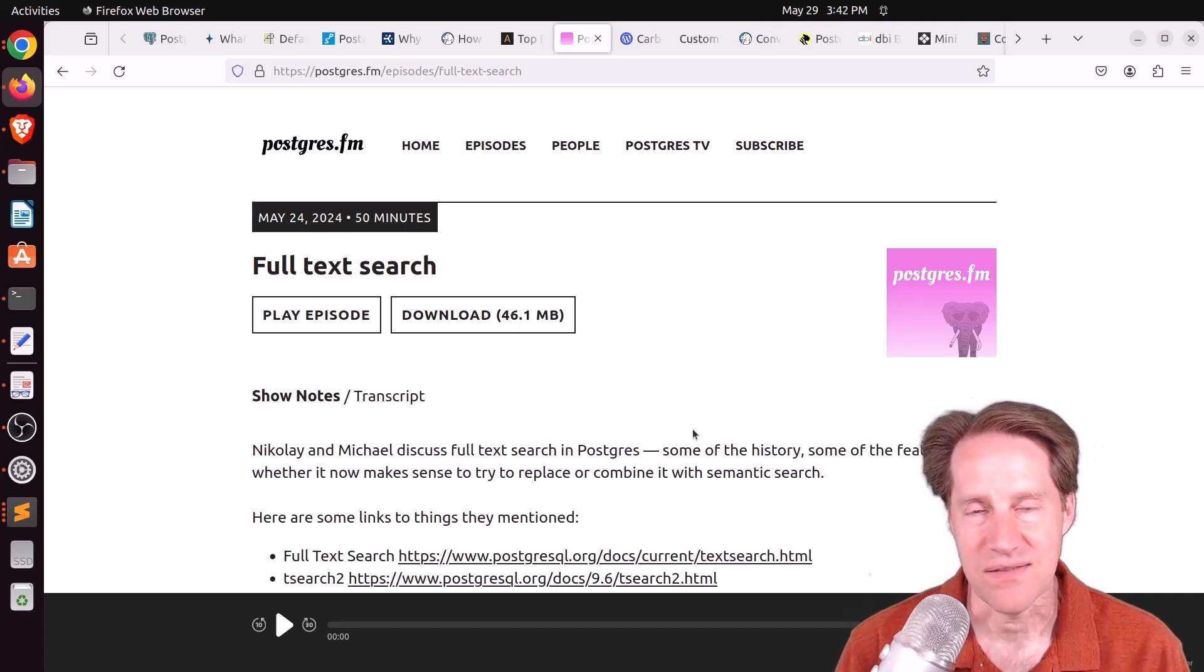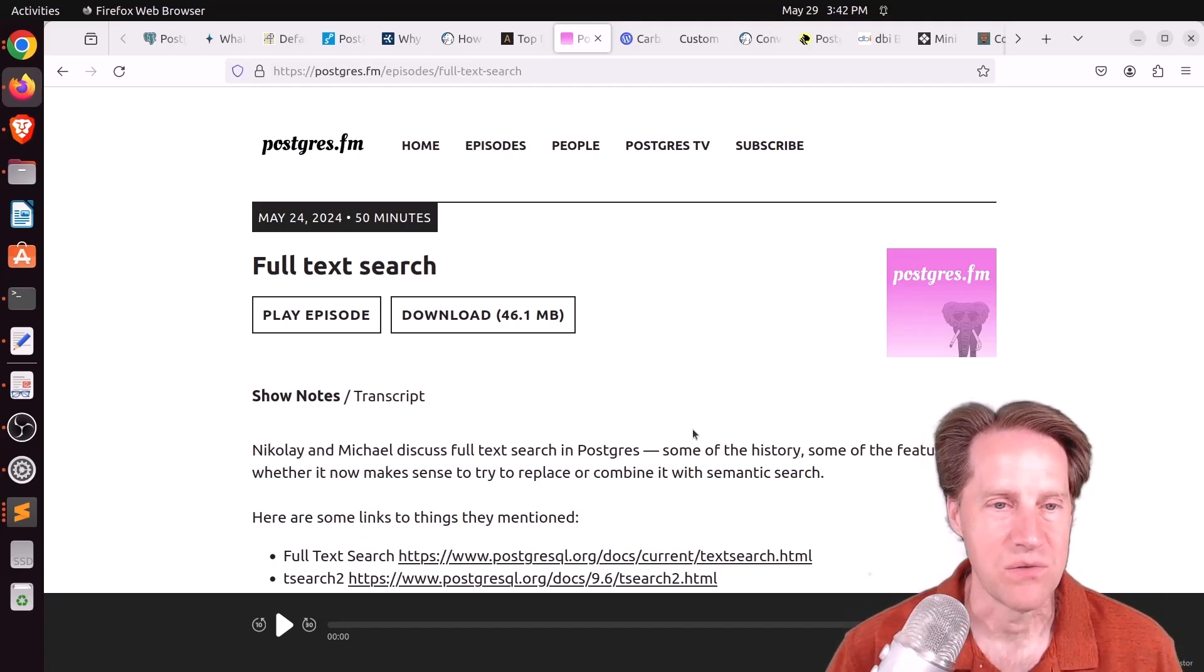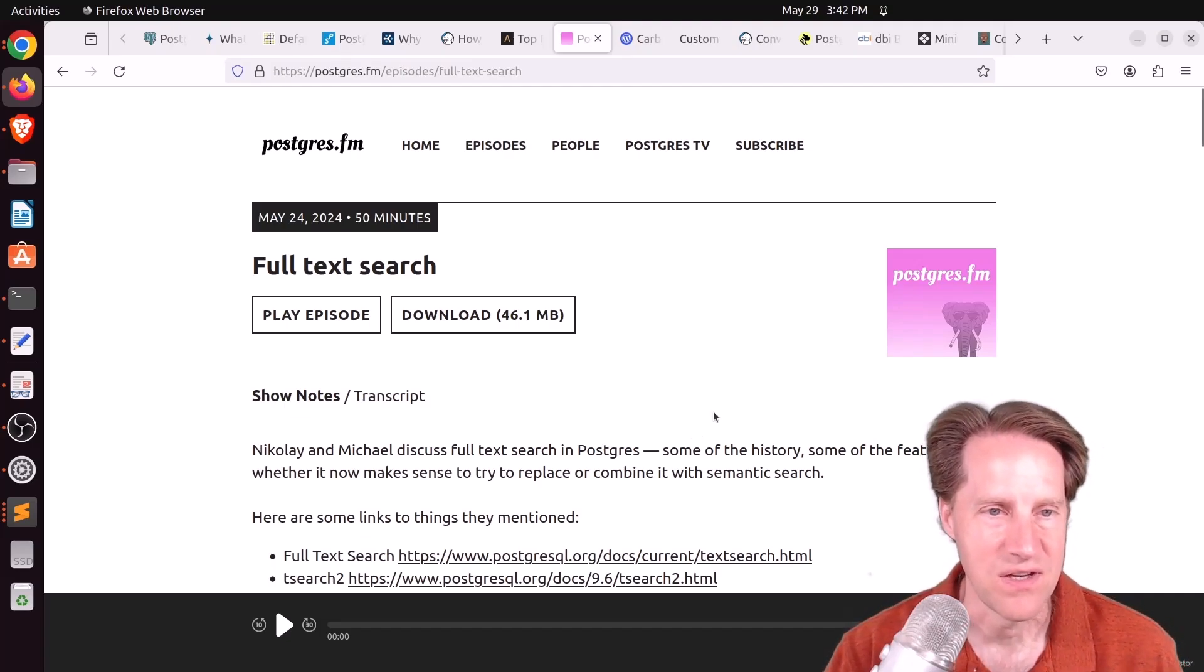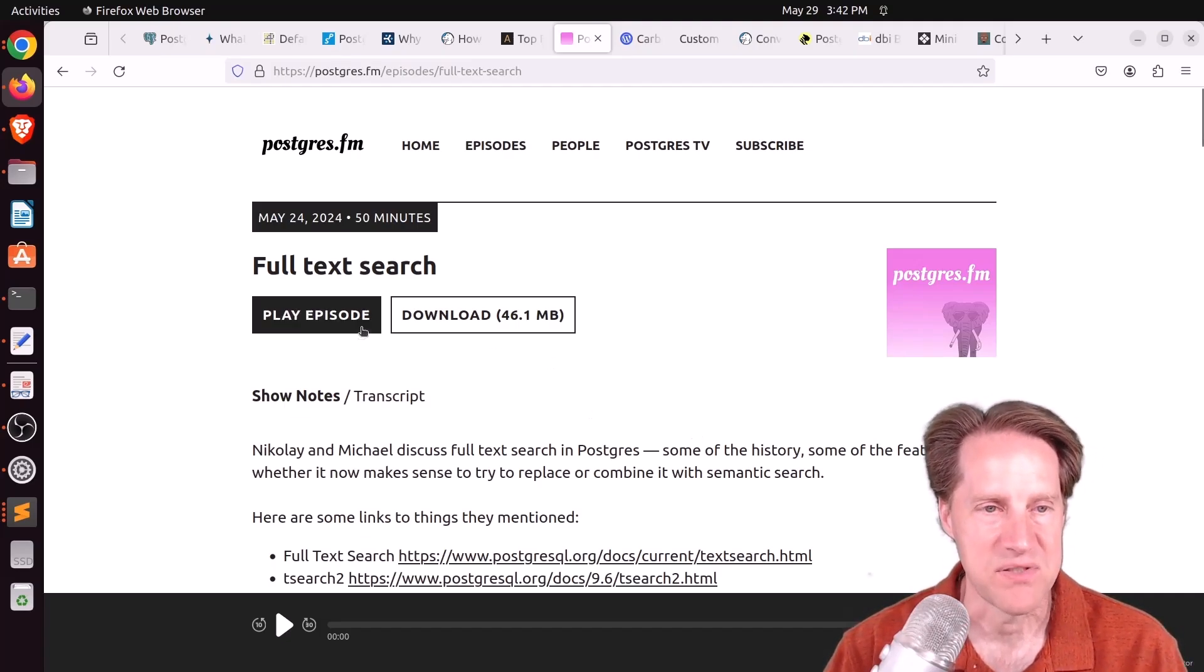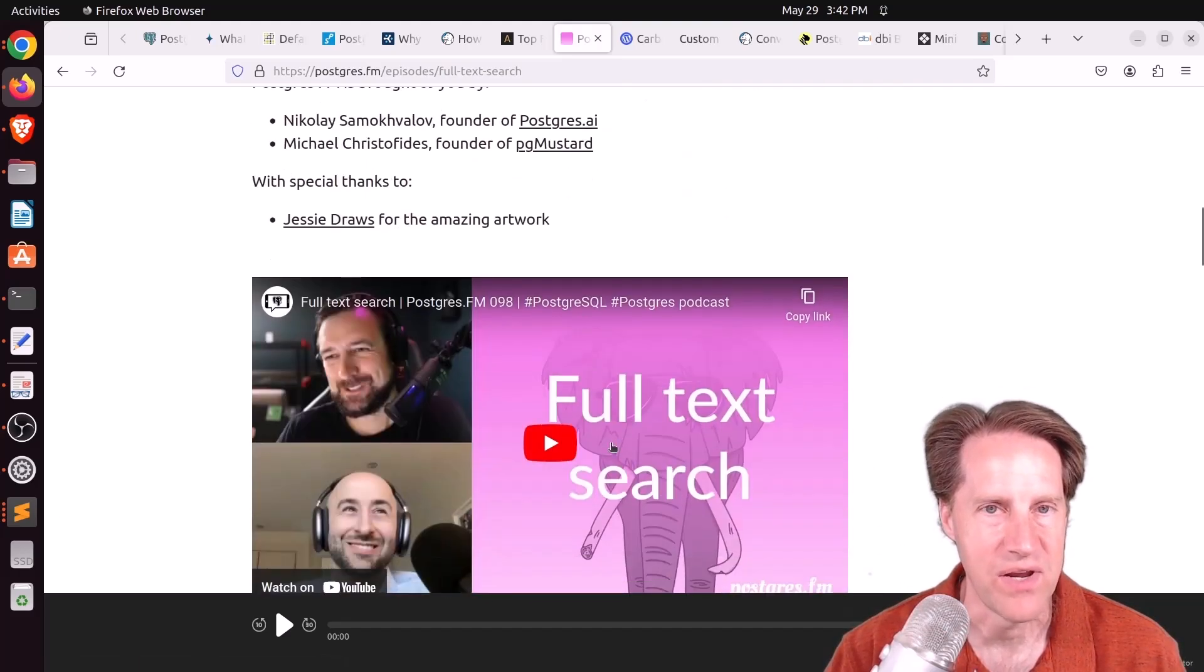If you want to learn more, you can definitely listen to their episode here or watch the YouTube video down here.